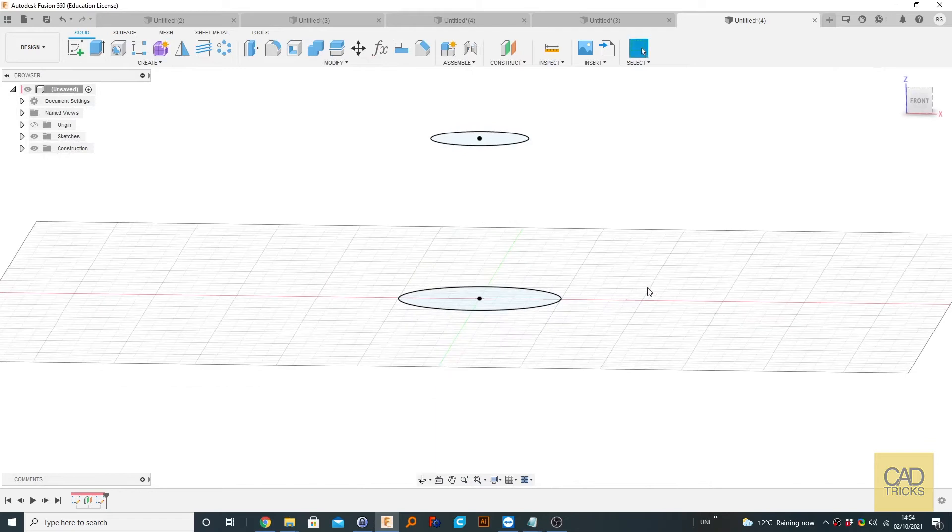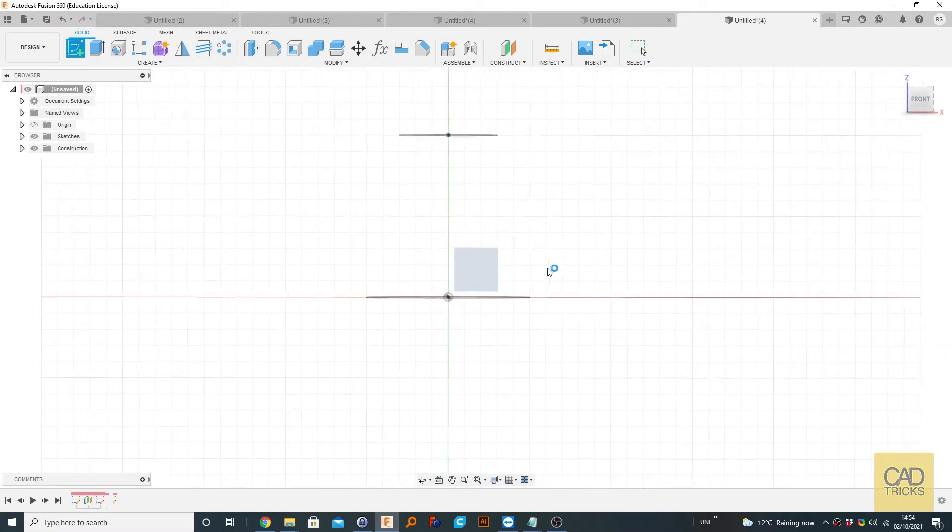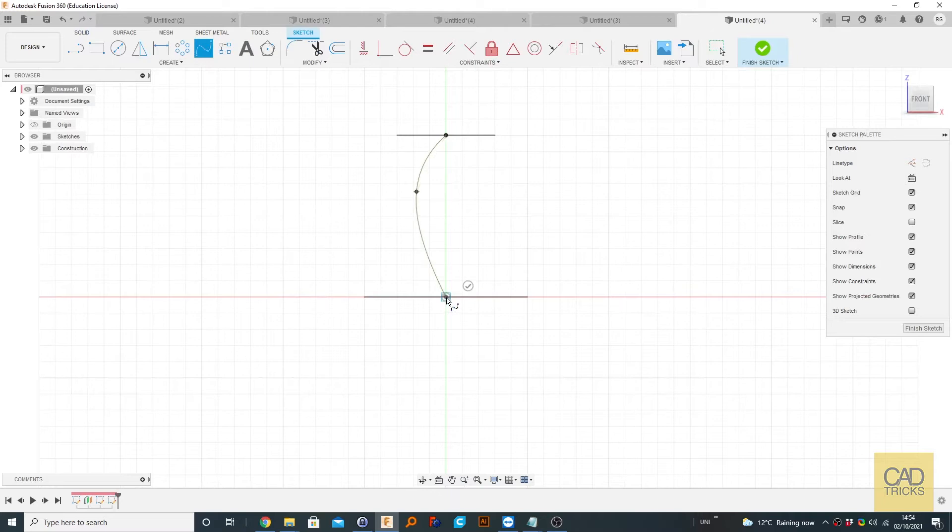Now what we can do is create a sketch on this face here. And using the spline tool, we can just create a simple shape like that, for example, and click the tick.